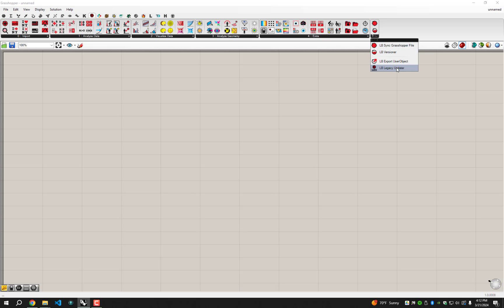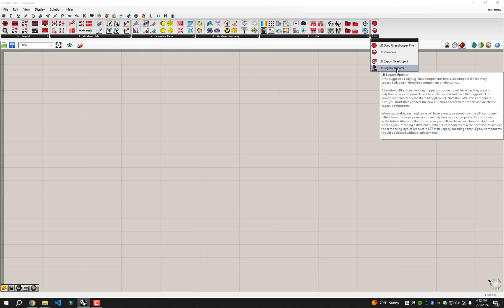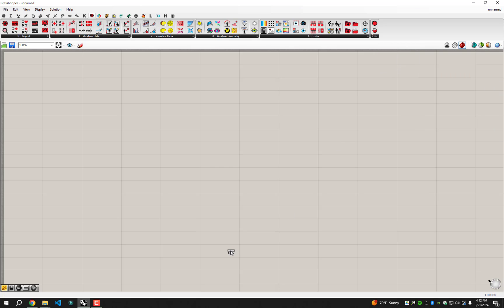You'll see it right here. You'll have to hit the drop down to find it, but it's just here called the LB Legacy Updater. The reason why we're making a video dedicated just to this one component is because we know a lot of you still have Legacy Ladybug and Honeybee scripts that you've been running, which at this point must be well over four years old because we haven't had a release of any Legacy plugins in at least four years.